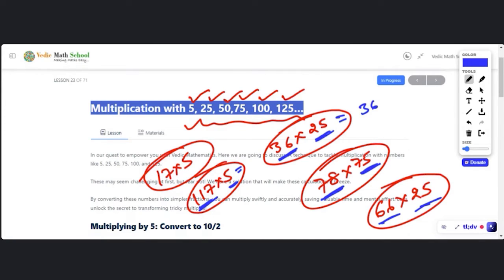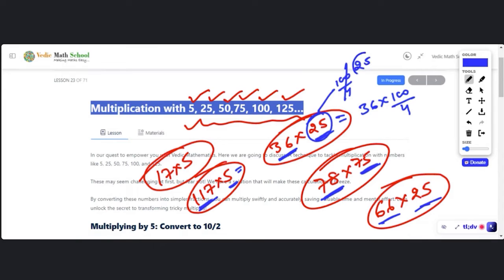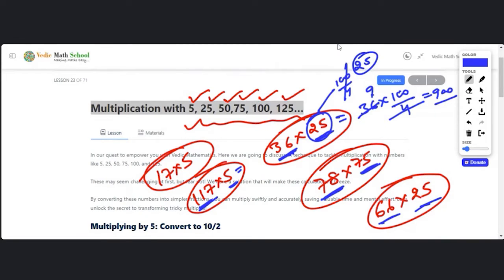We are going to convert 25 into 100 divided by 4. Can we write 25 as 100/4? Yes, because if we cancel it out we get 25 again. So now instead of 36 × 25, I have 36 × 100/4. Cancel out: 4 goes into 36 giving 9, and 9 × 100 = 900. So 36 × 25 = 900, and you can do it in your mind.